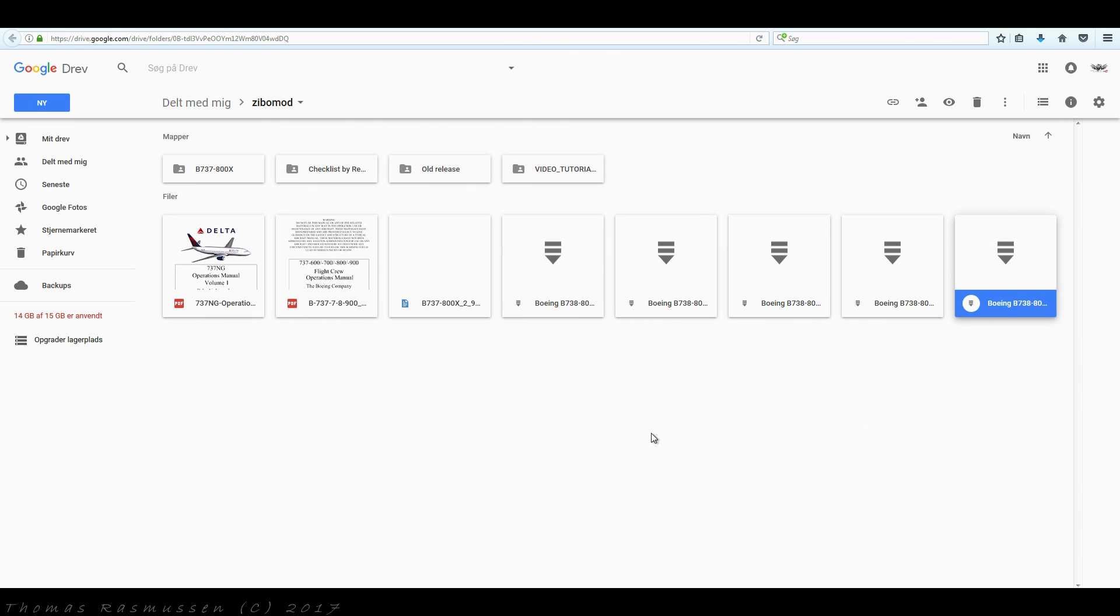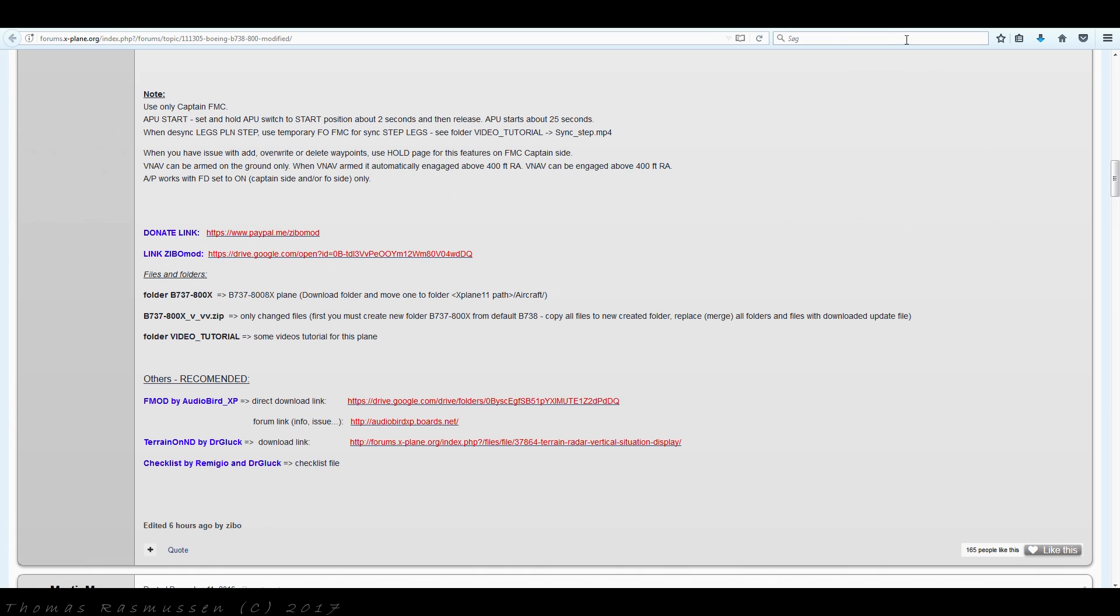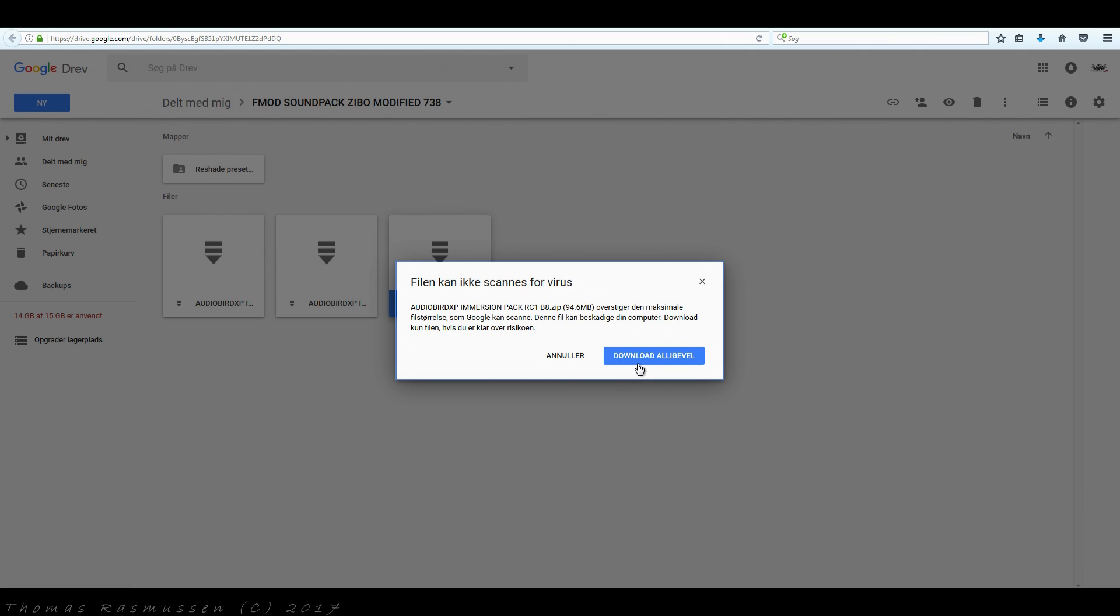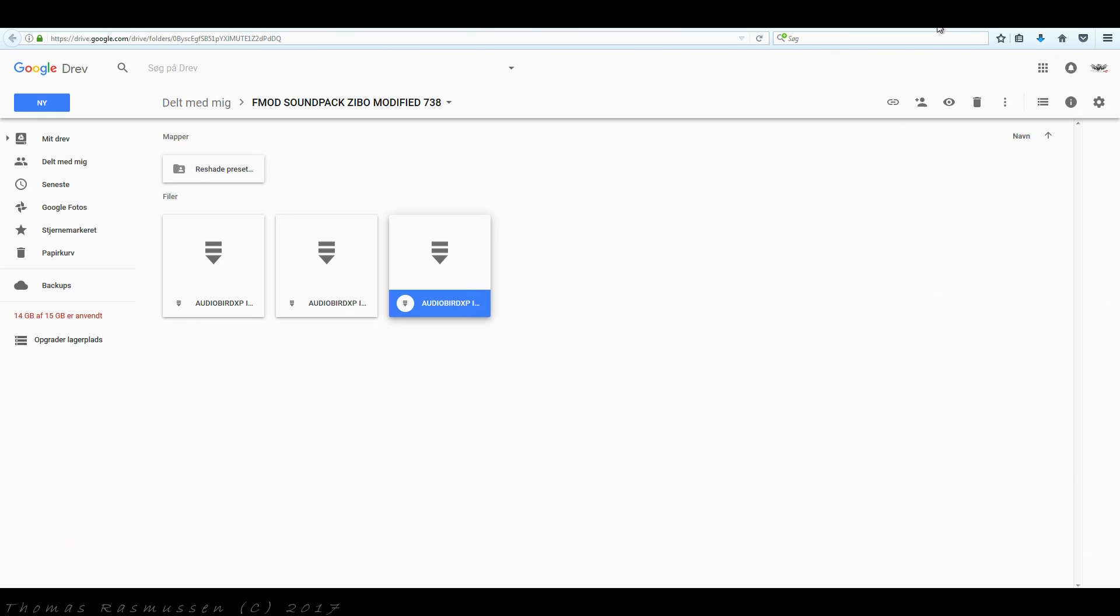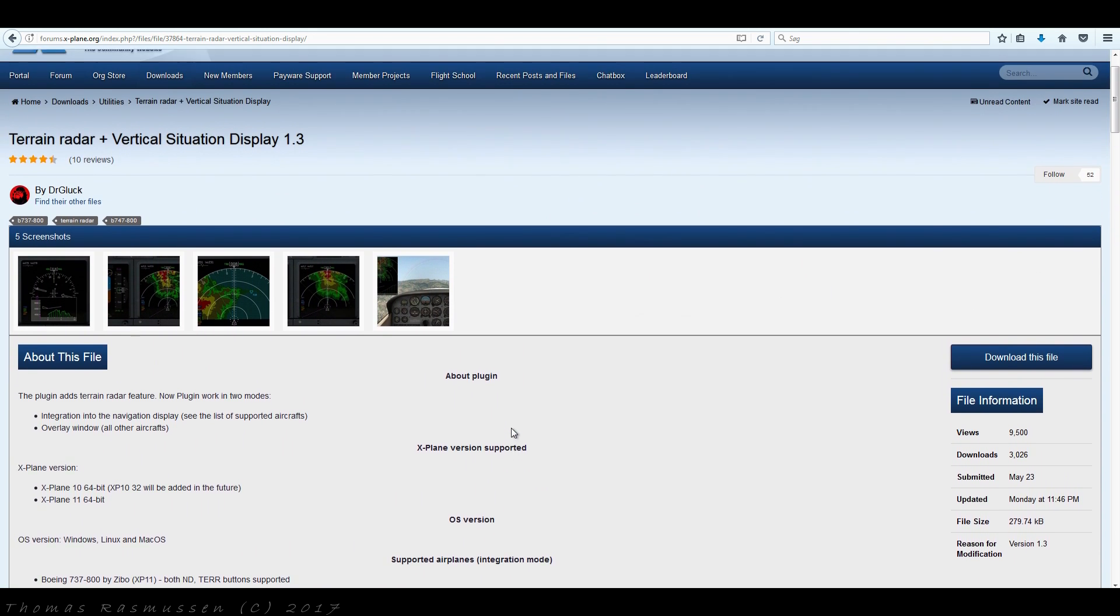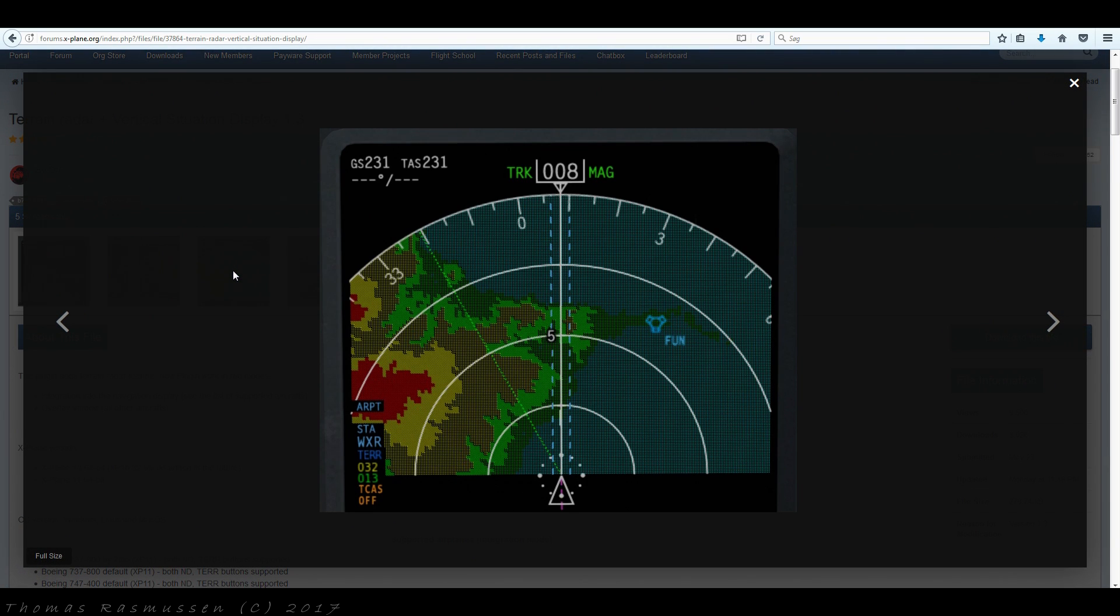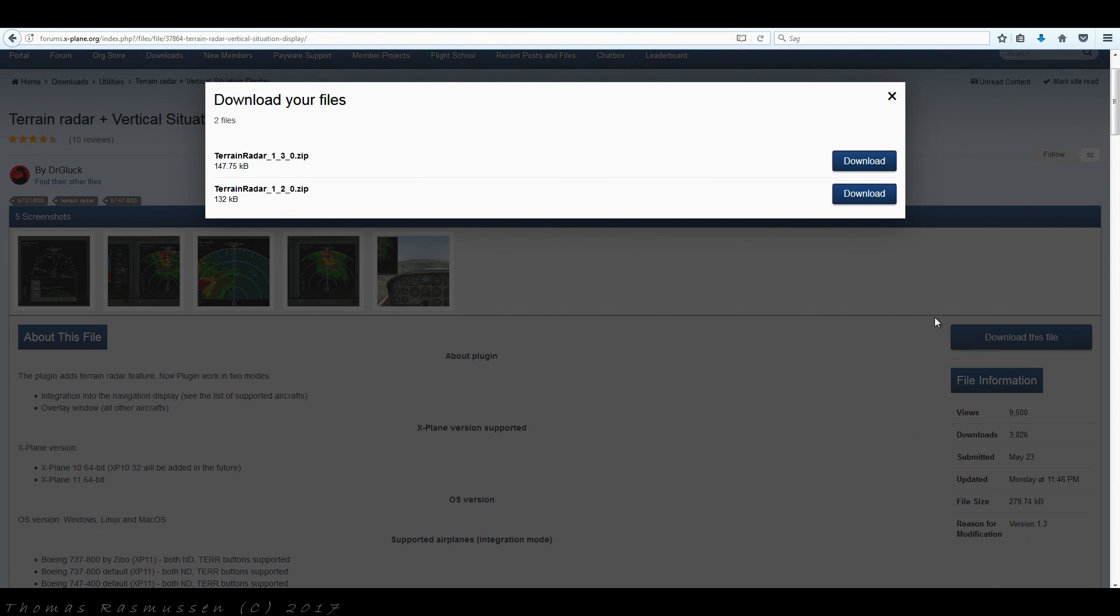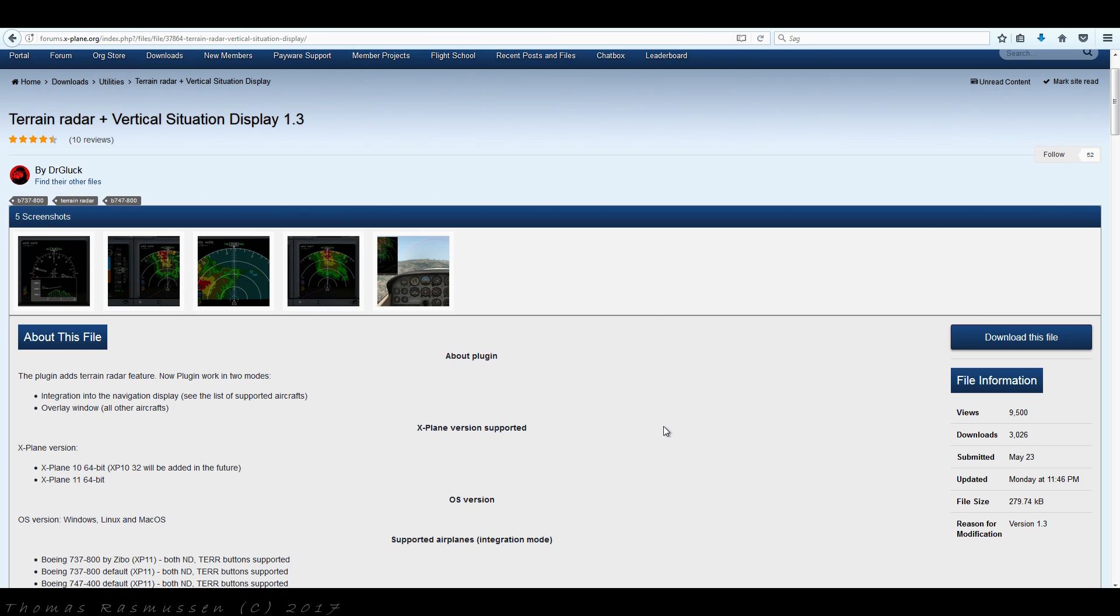Now let's go back and download the latest AudioBird sound pack. Click on the link here. Here we have a description of the plugin and a couple of screenshots. Let's click download. Now we have all the files needed to get our modded Boeing 737-800 up and running.